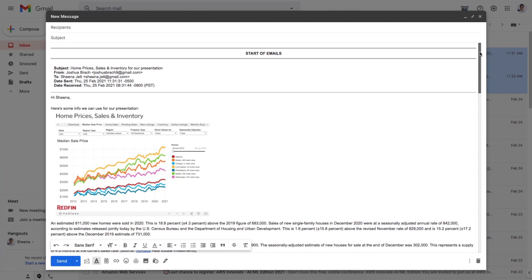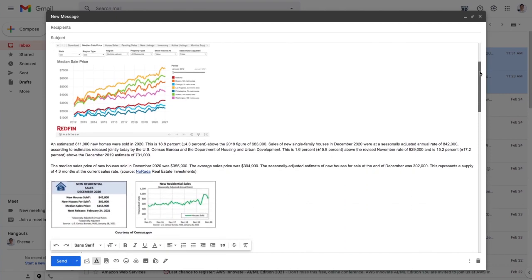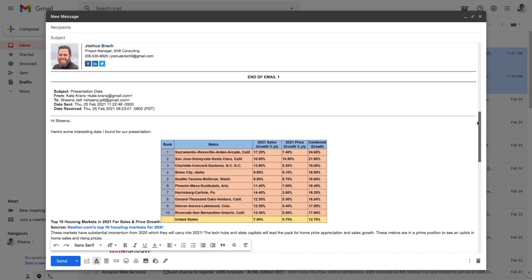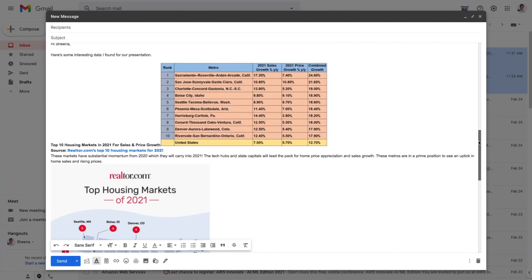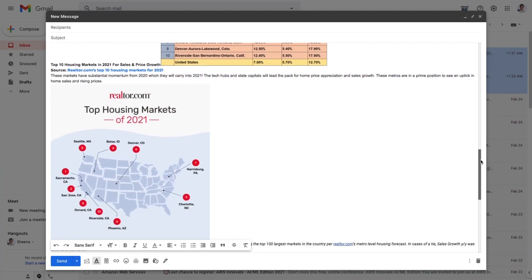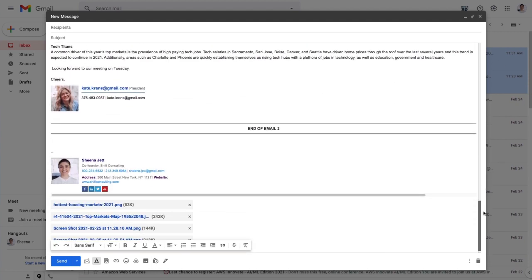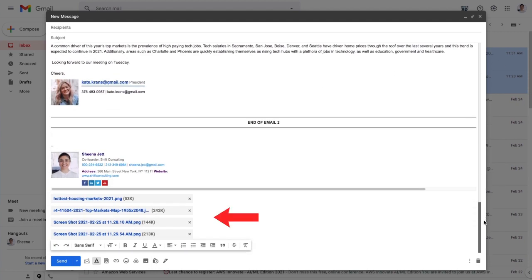As you can see, my email conversations are now inserted as an inline attachment directly into my new email, and any attachments to those original emails will be included as attachments here too.